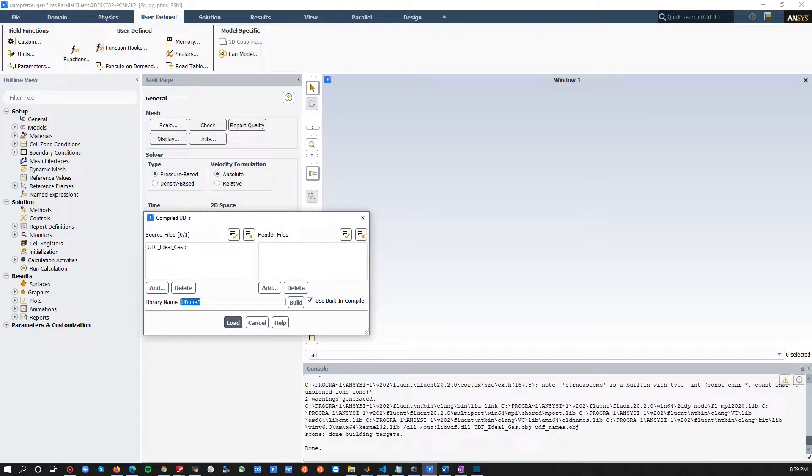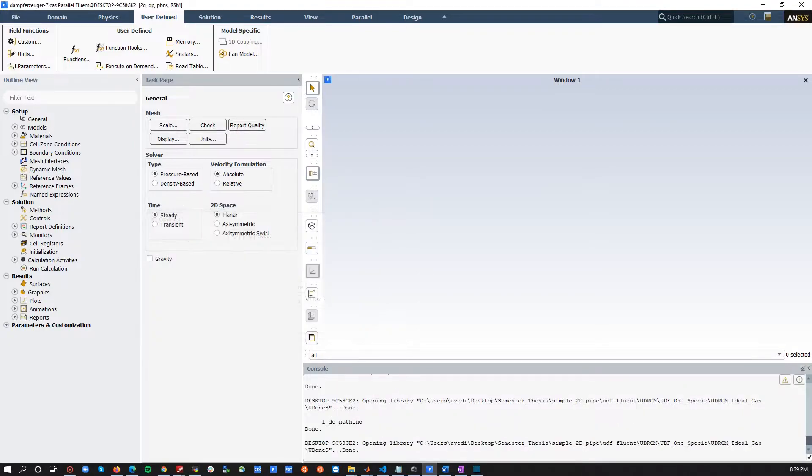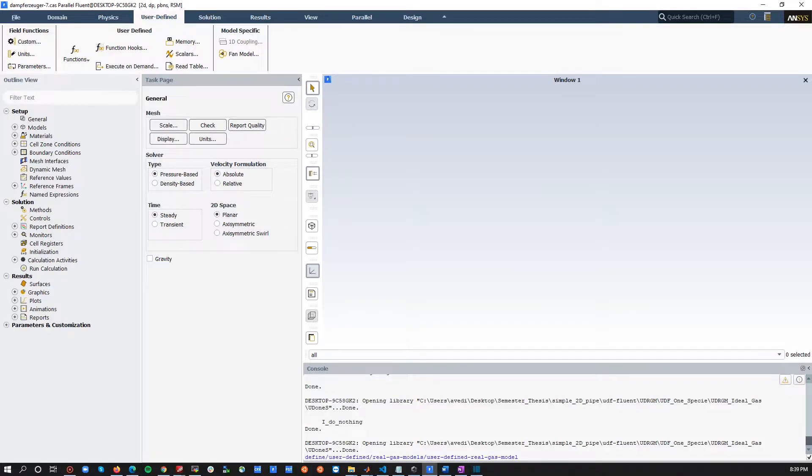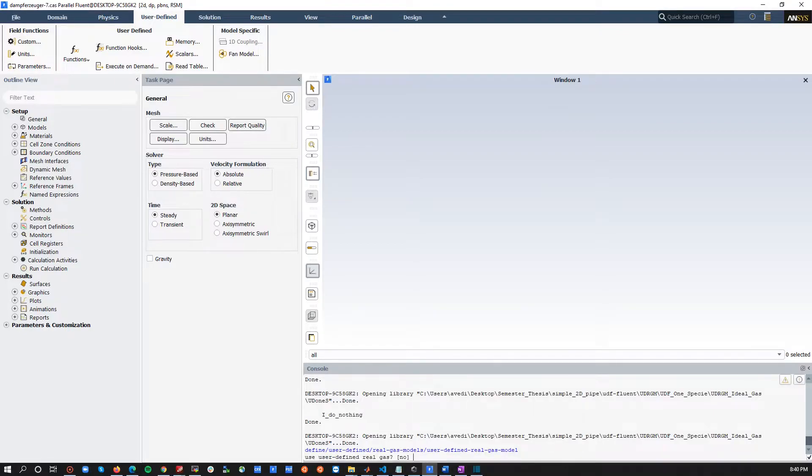After that, you press load, but again, it's actually still not loaded, and this is where you need to type in the following in your TUI. So, this guy defines user-defined real-gas model, user-defined real-gas model.